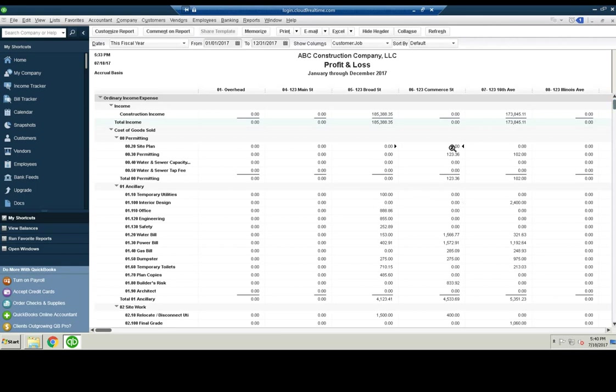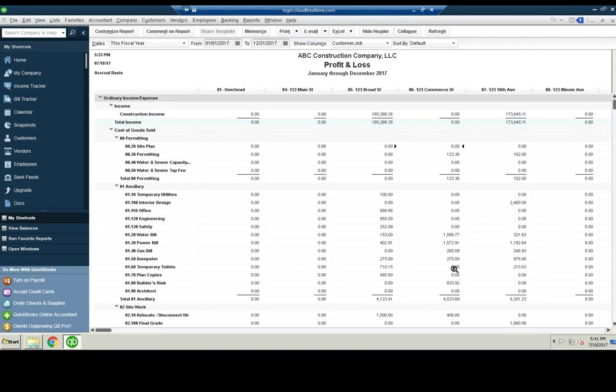So you might put them into direct costs, direct materials, direct labor. Here I'm just showing you a little bit more in detail by putting them all into the actual cost codes on the P&L.